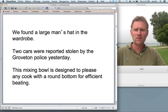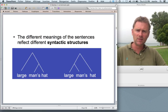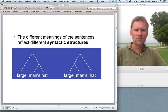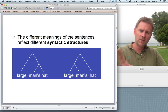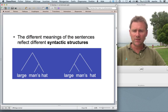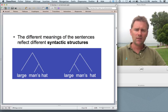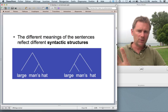Why these examples? The different meanings of the sentences reflect differences in syntactic structure. Syntactic structures in many linguistics introductions are diagrammed with tree structures, where the trees reflect syntactic constituency. Compare two tree diagrams for 'a large man's hat': the left tree shows a man's hat that is large, and the right tree shows a hat belonging to a large man. These two different meanings are reflected in different syntactic structures.